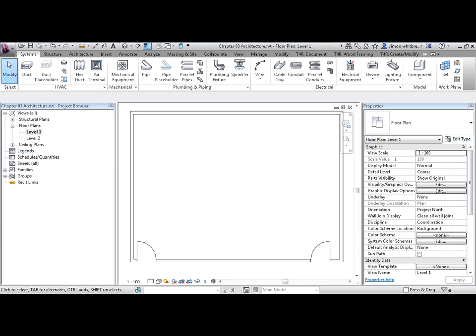As you can see from this example, we have a very basic file. Four walls and two doors. We're currently displaying this view in coarse level of detail.